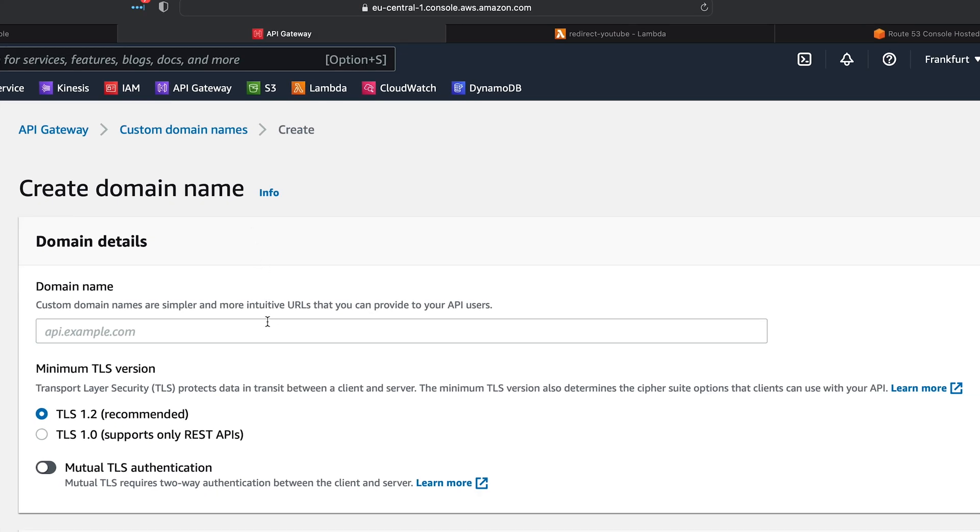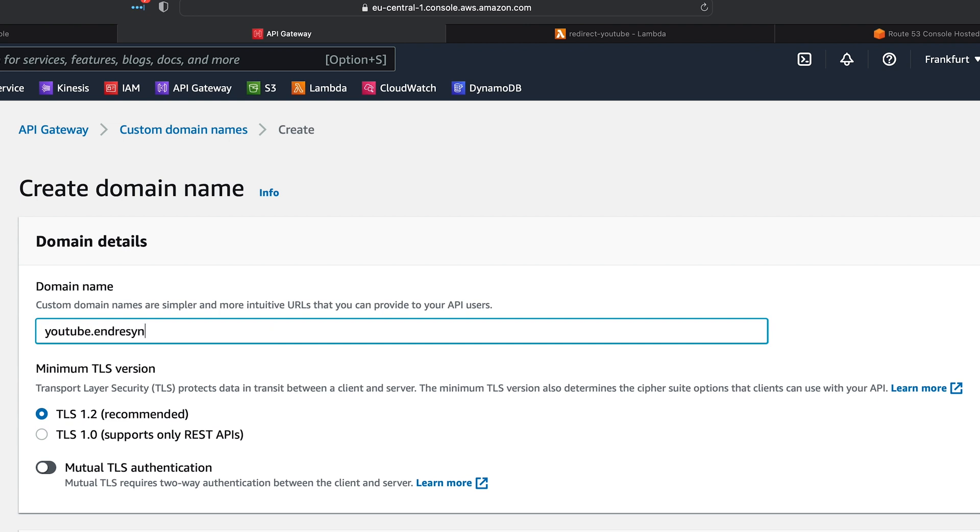I have already a root domain which I want to use, so this is going to be a subdomain to that one. I'll call it YouTube dot and then the root domain.